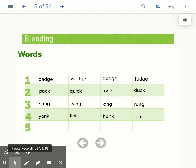You'll notice with the ending blend of NK that the vowel sound that comes before it is short.